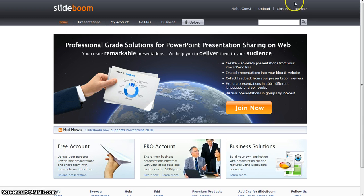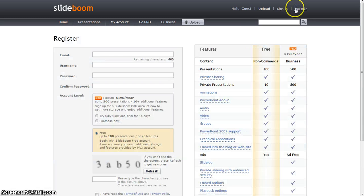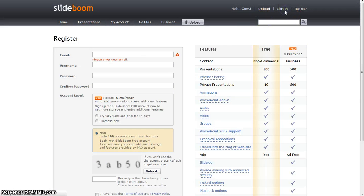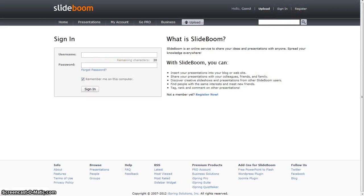If you don't have an account, you click register. If you do, just click sign in and sign in using your username and password.